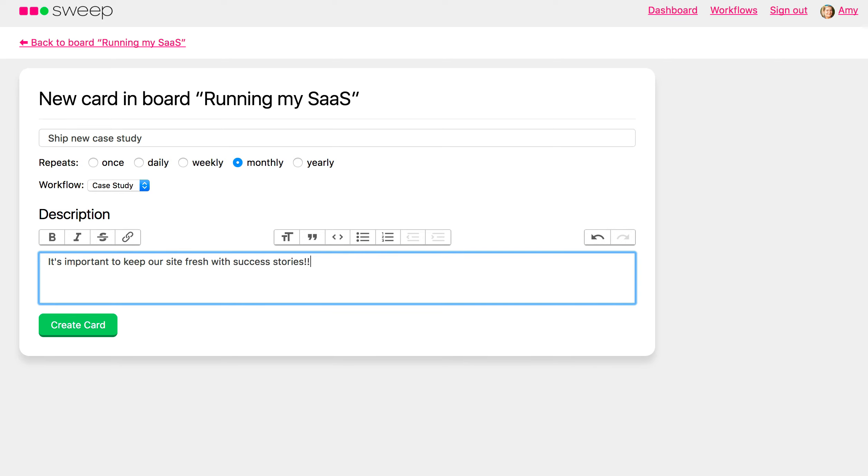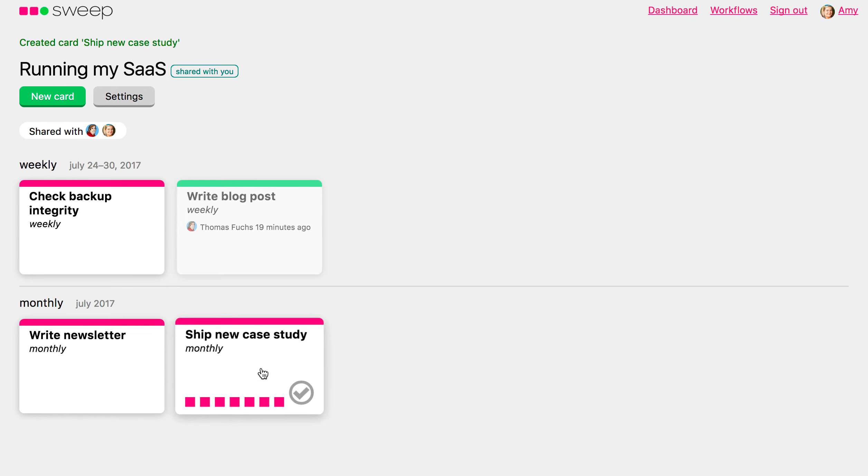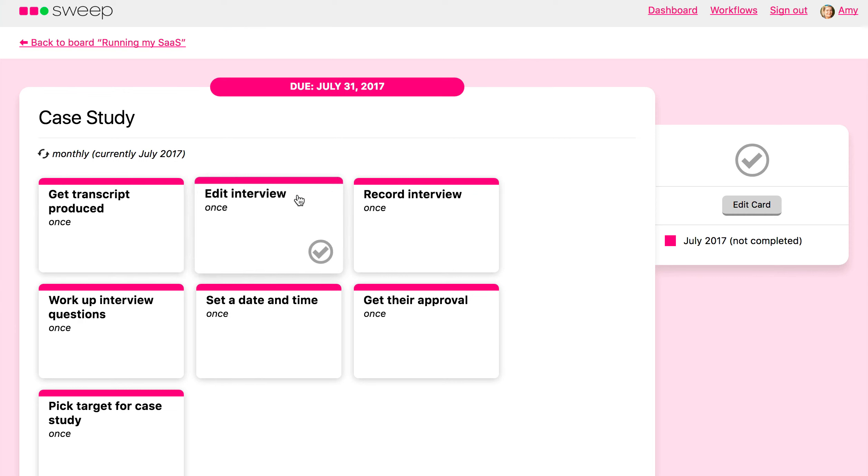So now, every month, we will see this card flip. Go in here, and you can do this. You can go through the steps to produce the case study.